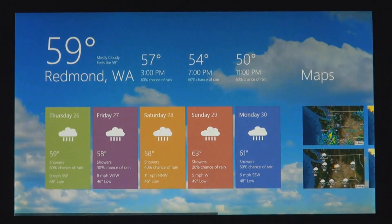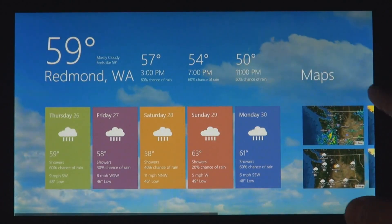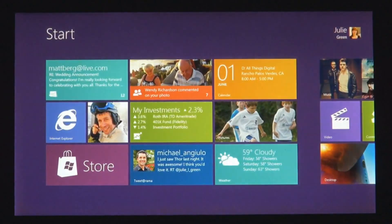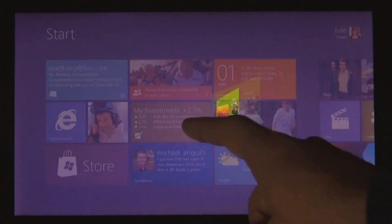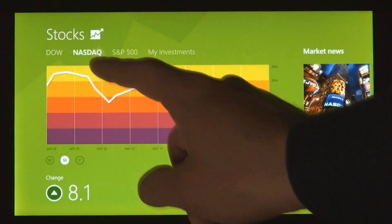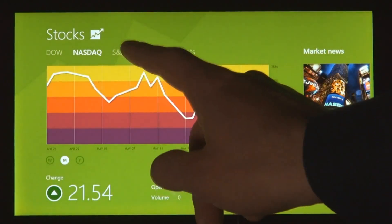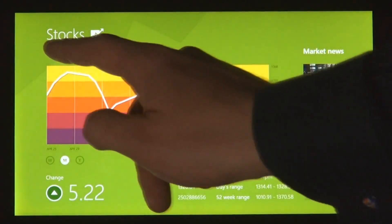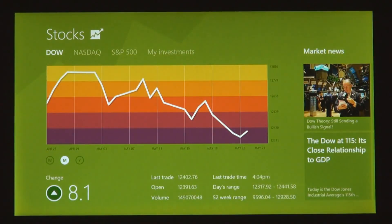These apps are full screen. They're beautiful. They are designed for touch. But of course, they work great with mouse and keyboard as well, if that's what you have.